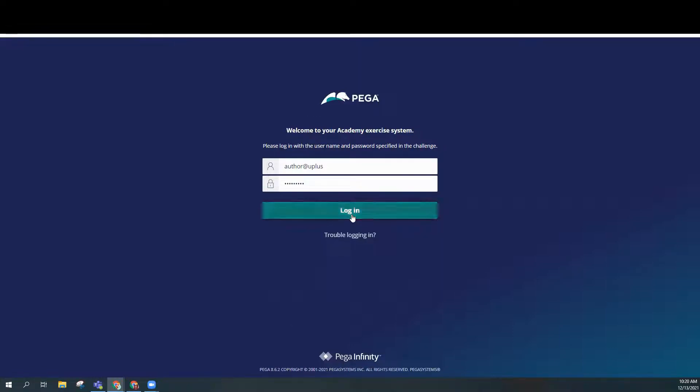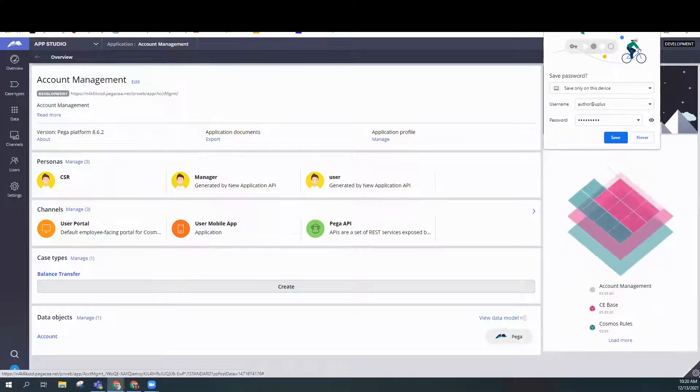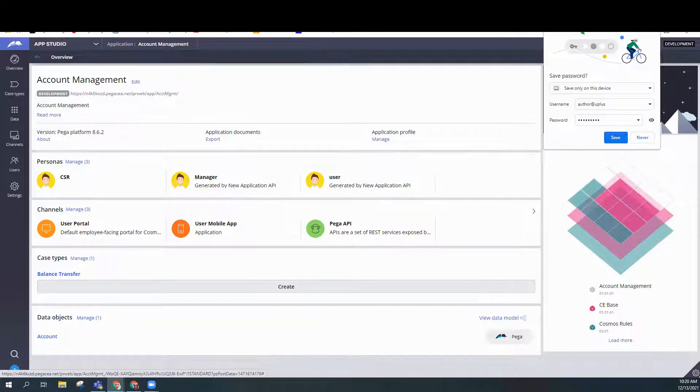The description says: design a balance transfer case life cycle to reflect the process that UPlus customers use to transfer balances to a UPlus branded credit card. The life cycle should contain the following stages: Create, Approval, Fulfillment, Approval Rejection. The processes are Submit Request, Approved Transfer, Fulfilled Request, and Reject Request. The steps are: Create Offer, Select Offer, Identify Transfers, Review Transfers, Approve Transfer, Send Confirmation, Identify a Reason for Rejection, and Send a Rejection Email.